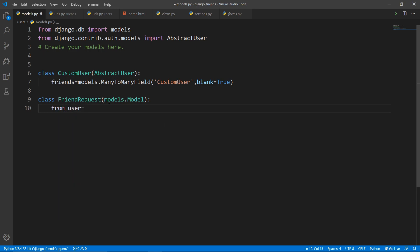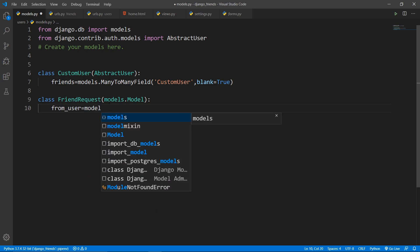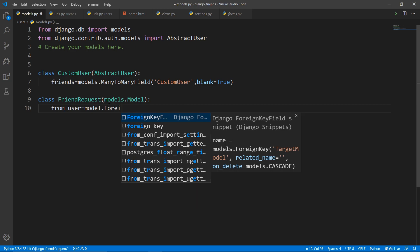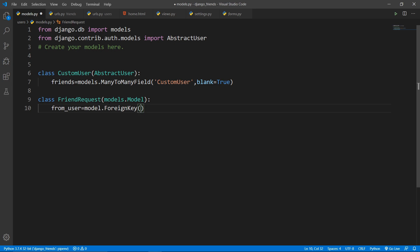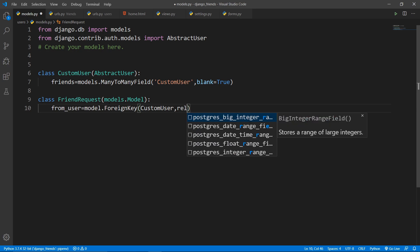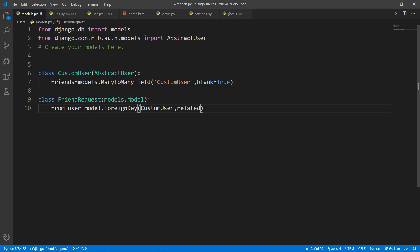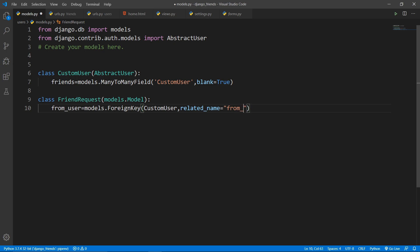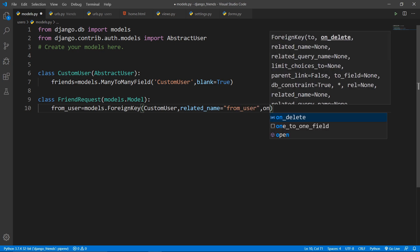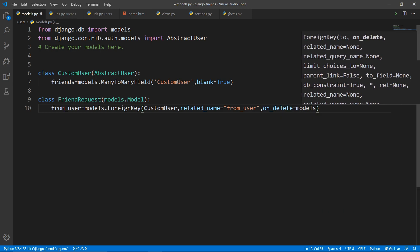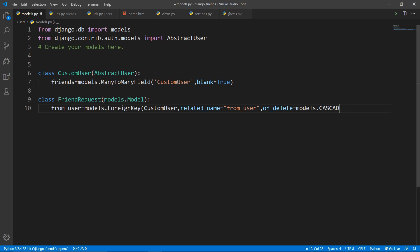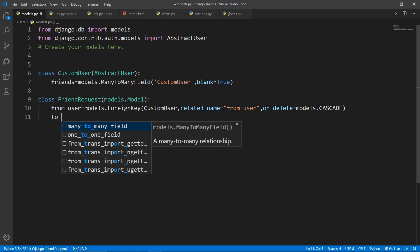The first foreign key is 'from_user', which determines the user who is sending the request. Set it as a ForeignKey pointing to the custom user model defined above. Add a related_name of 'from_user' and set on_delete to models.CASCADE, so if the user is deleted the friend request is also deleted.